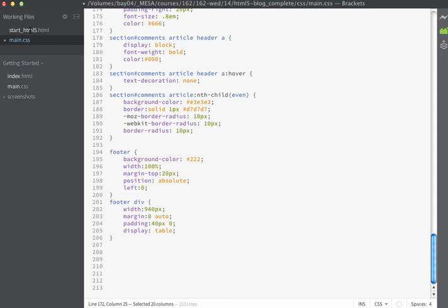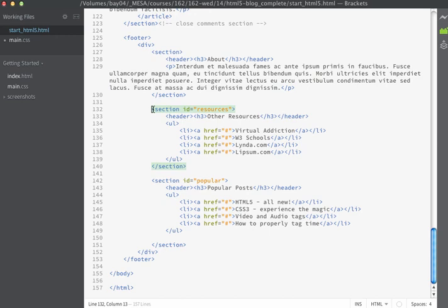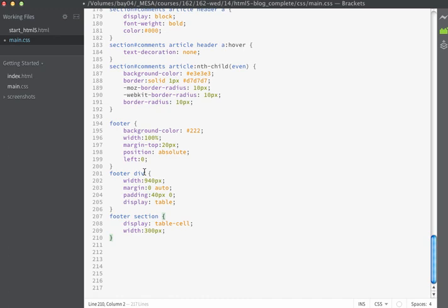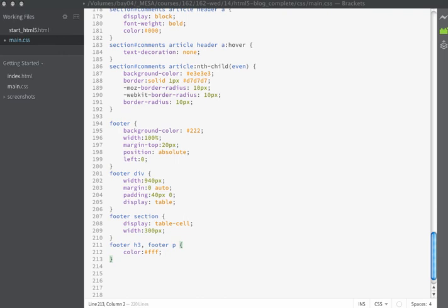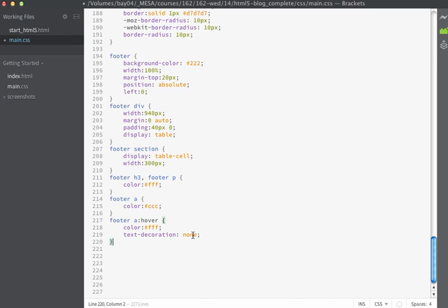We're going to set up similar columns the same way we did on our comments, by using that display of table-cell. We'll do that on the sections inside of the footer. We have three sections inside our footer, so each area of the footer is surrounded inside a section tag. For our selector, we'll use footer section, tell them to display as table cells, and have widths of 30 pixels. Then I'm just going to set the font color for my H3s and paragraphs in the footer to white, since the background color is dark. I'm going to set all my links in this area to have a color of light gray, and when they're hovered over, the color will change to white and the underline will disappear.